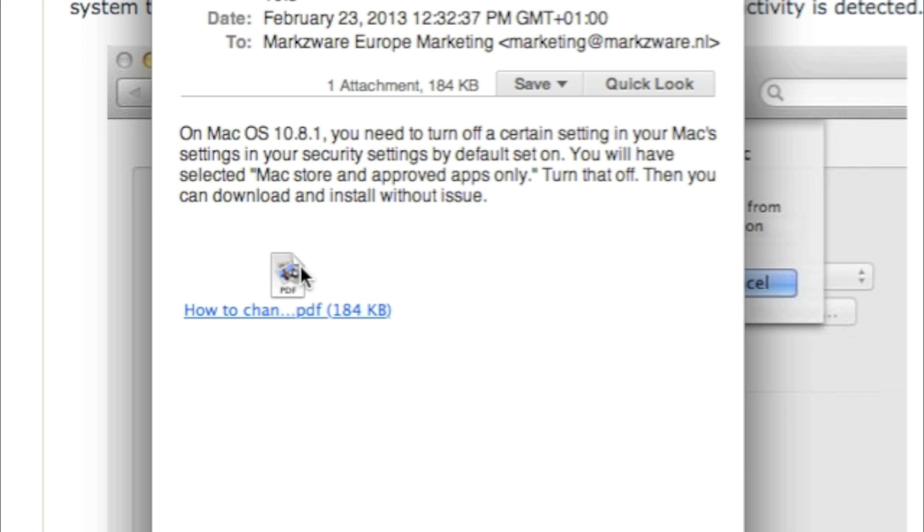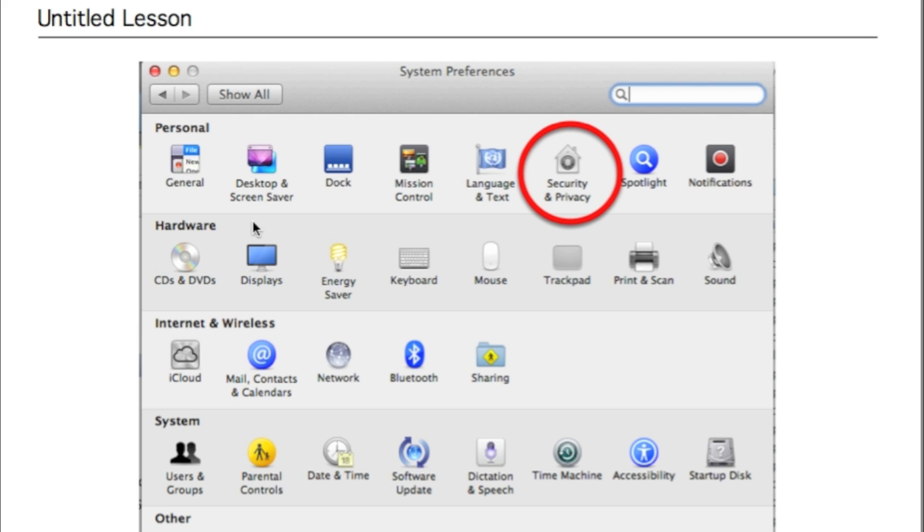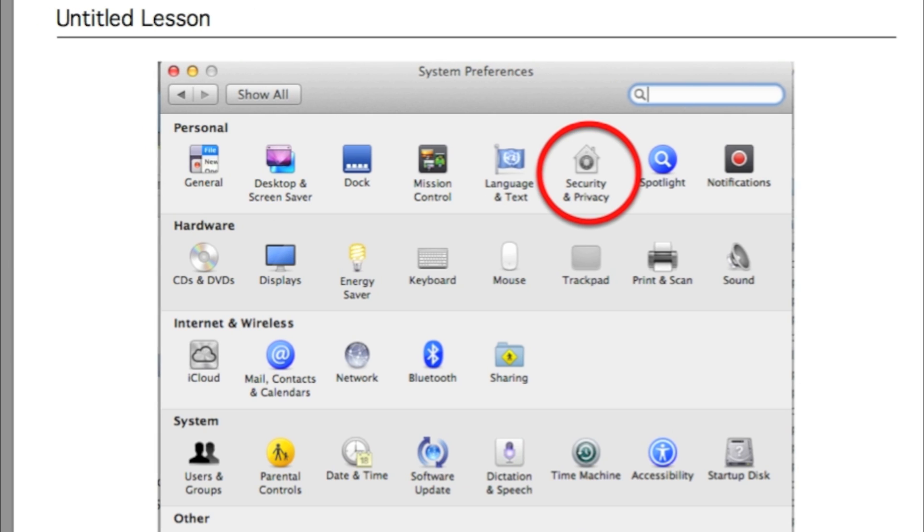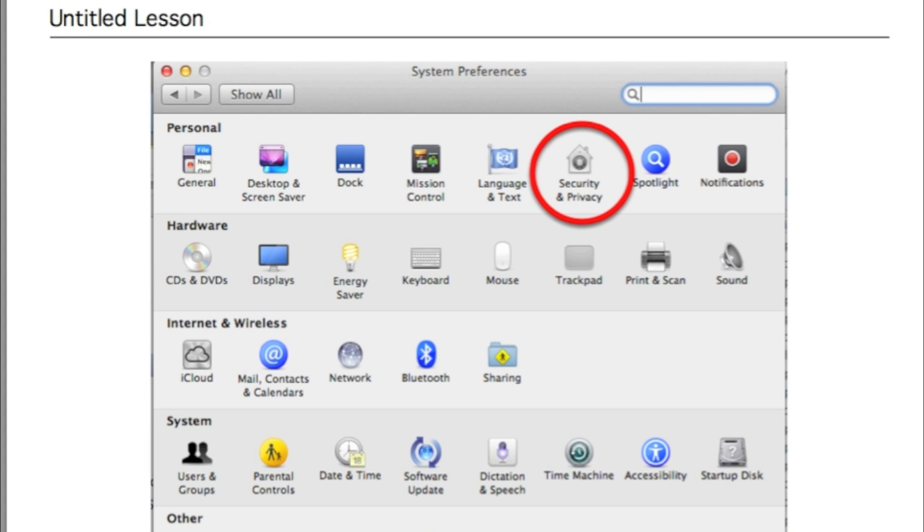We have a little PDF which shows you exactly how to do that. So, our tech support team in California made this very handy. You see, you go into your System Preferences, under Personal, Security and Privacy,